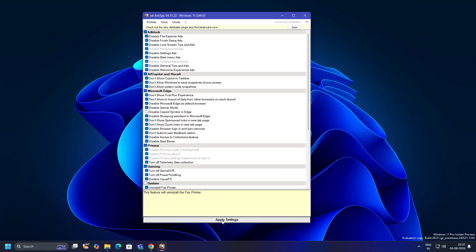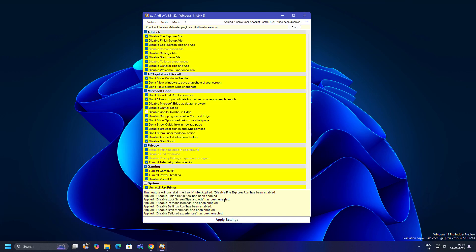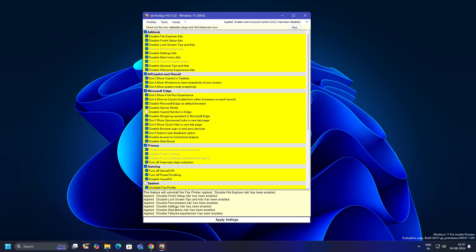Now just click on apply settings. Everything is going to be applied here. As you can see, it's saying the system will restart in 30 seconds to apply changes.